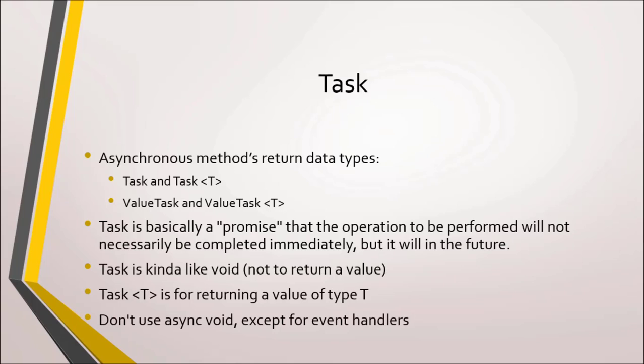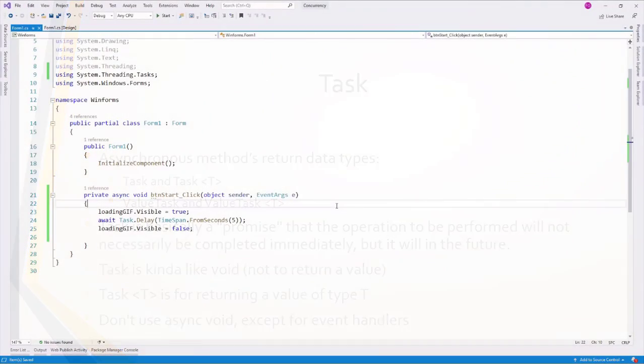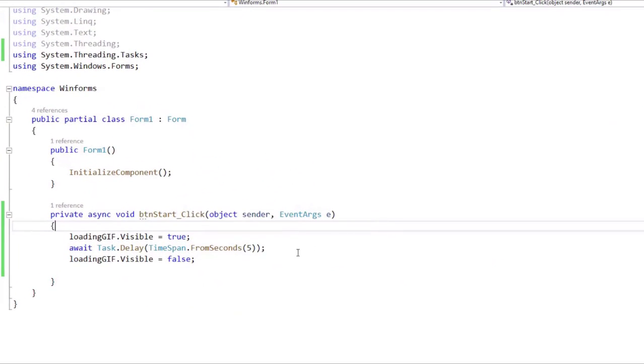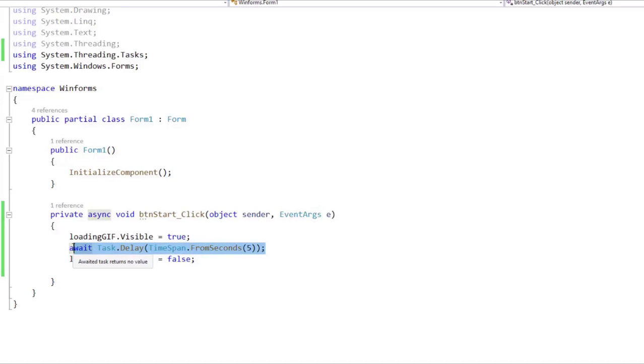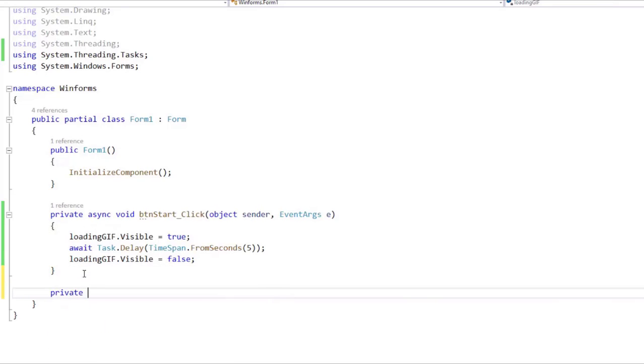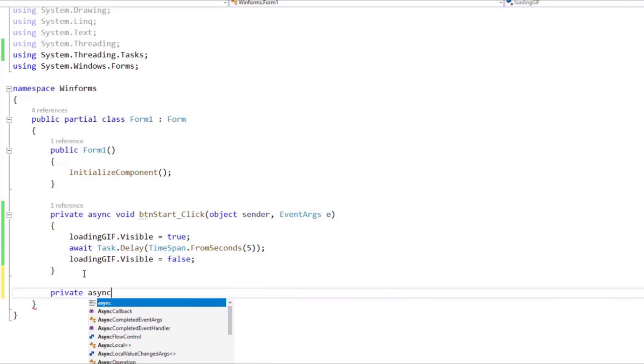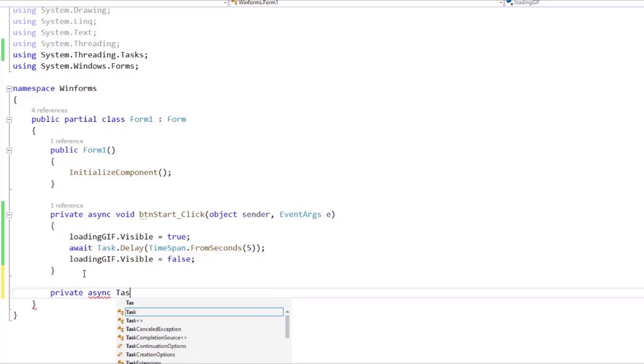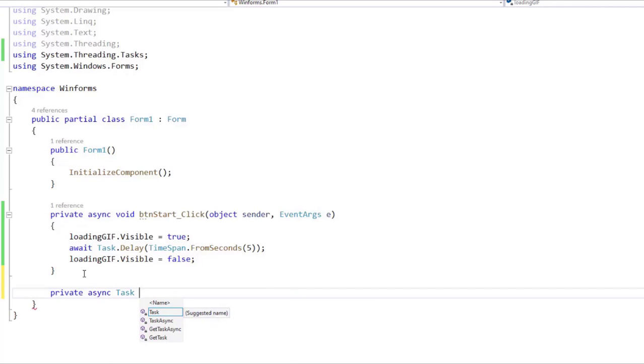Let's see an example. We are here in Visual Studio, and let's say that we want to centralize this operation that we have here into its own method. So let's do that. Let's say private async, and we have to say Task. Why do we have to say Task here? Because we are going to have an asynchronous method.